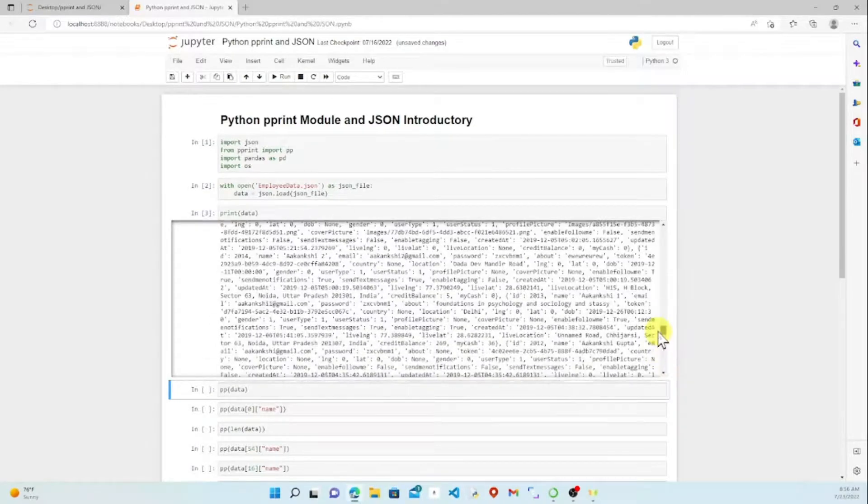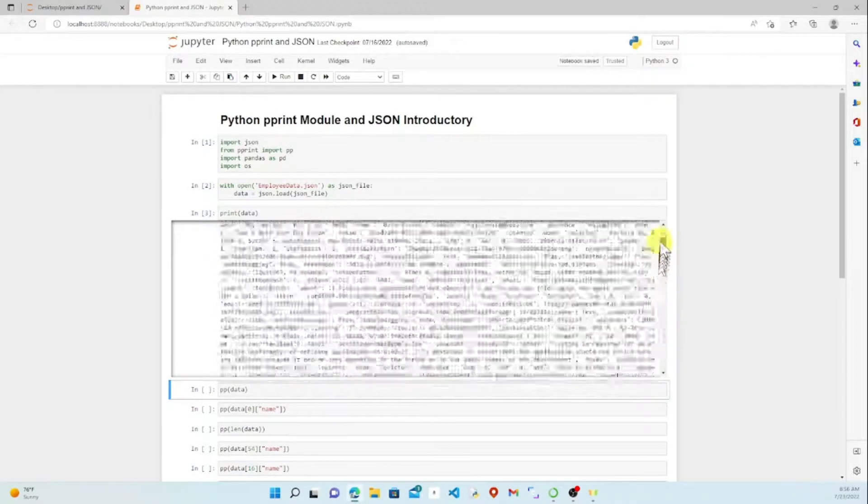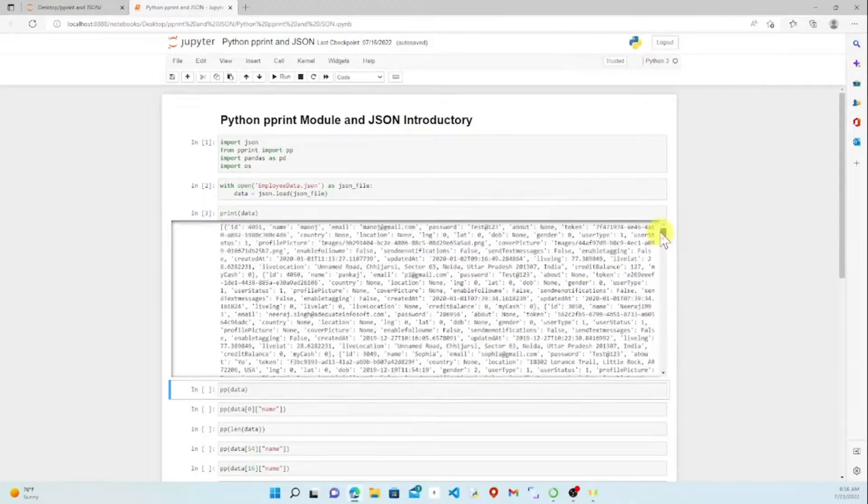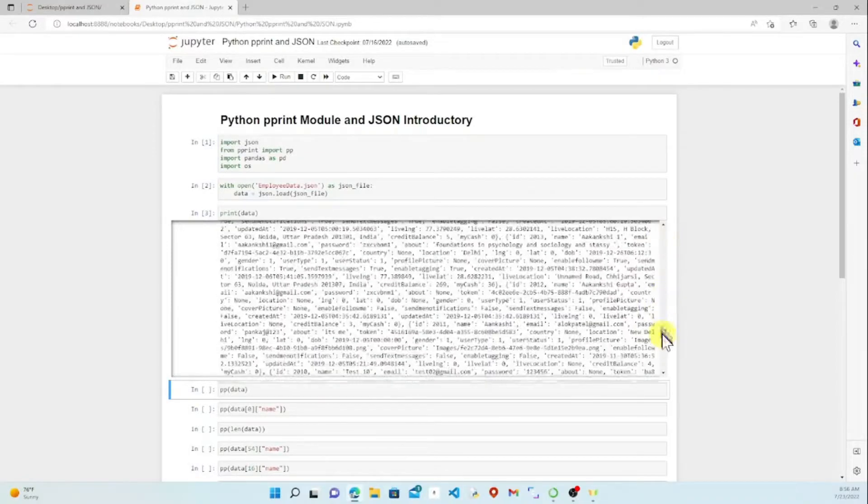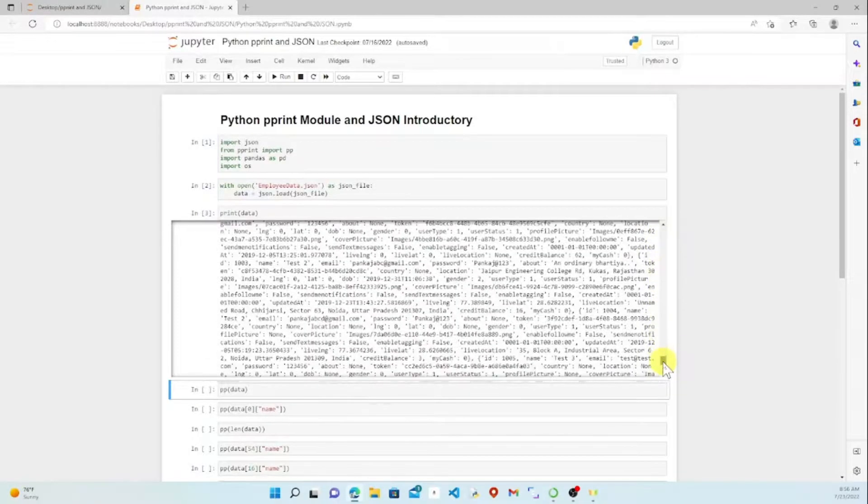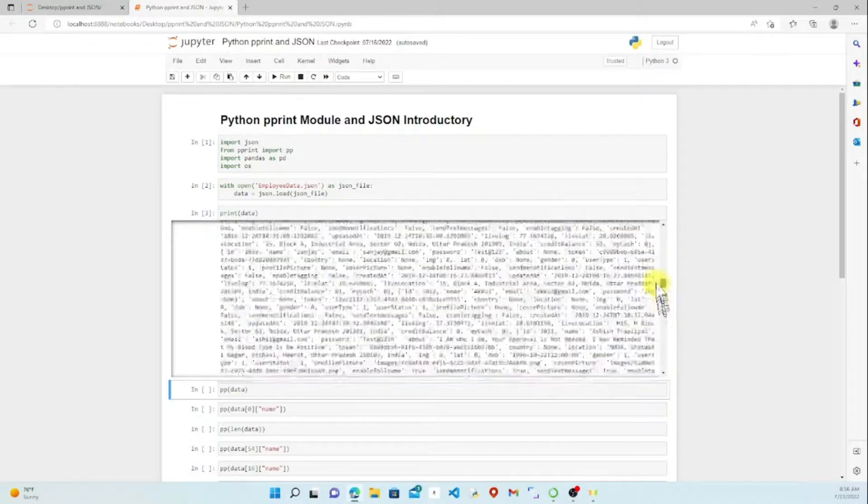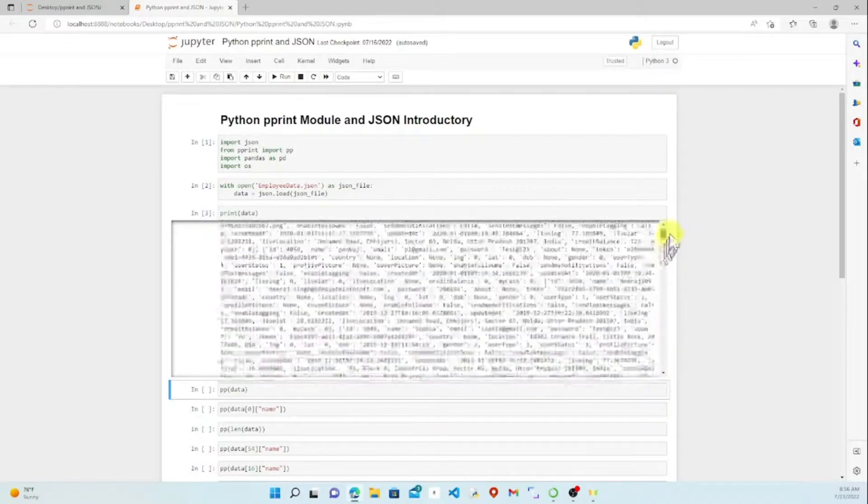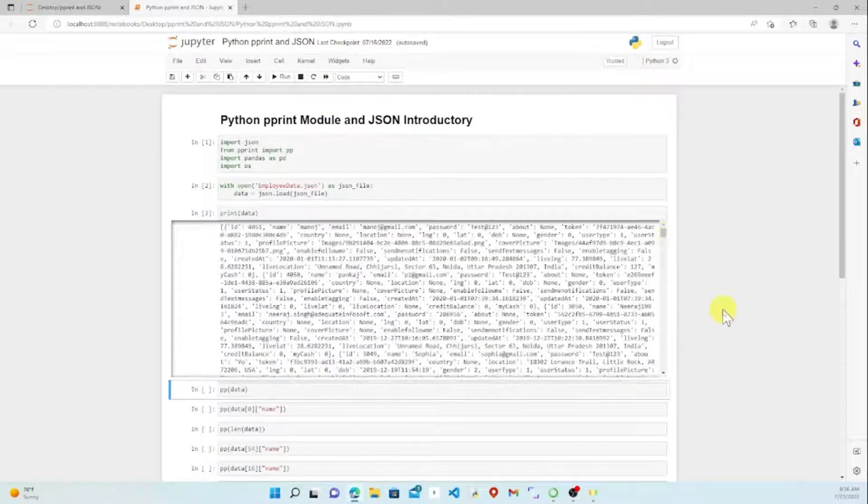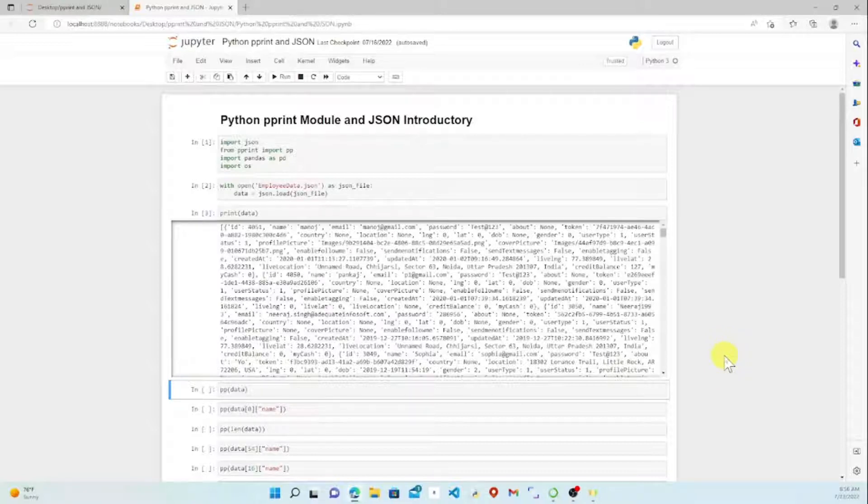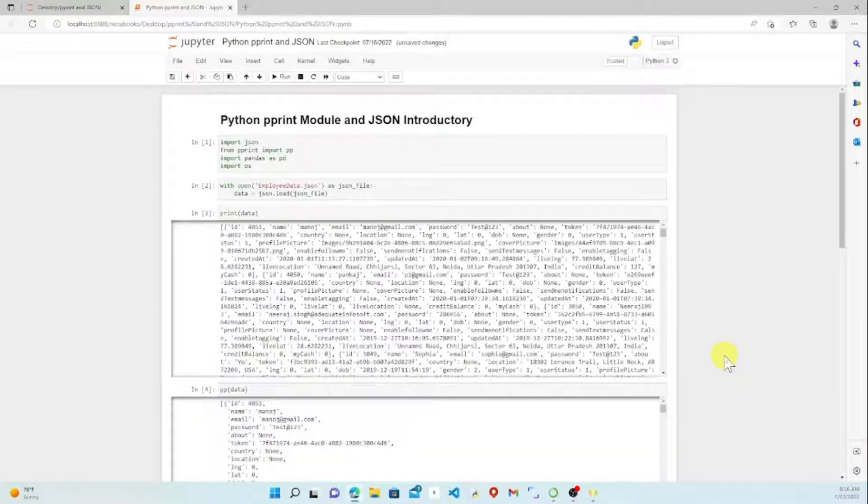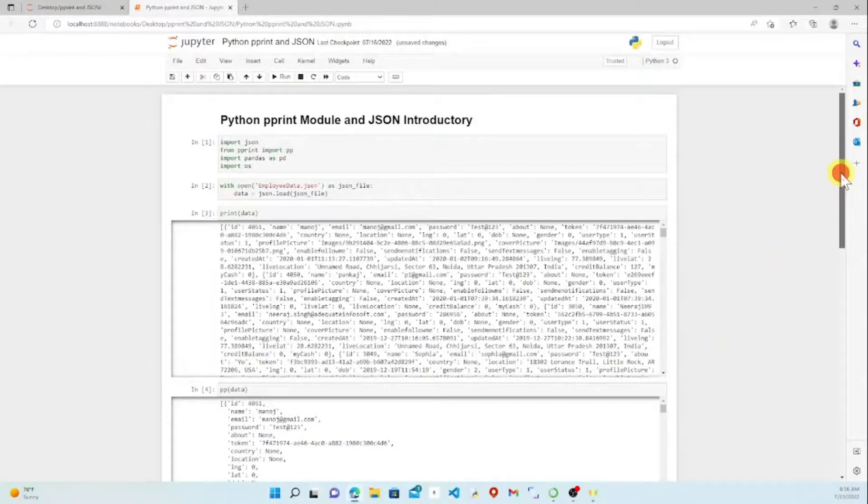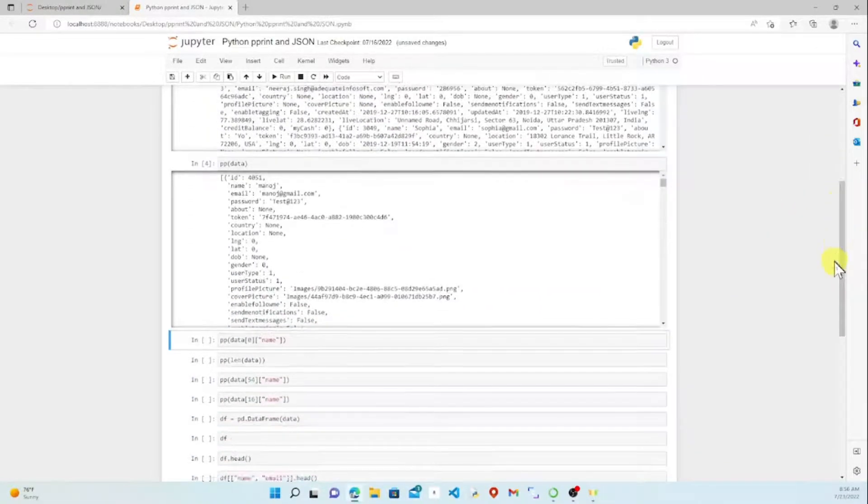It's not really readable for humans. The computer does fine with it, but it just looks like a big mess at this point. This is where we're going to use our pprint and change the look of this to make it more readable. Let's run our next one here with pprint data.